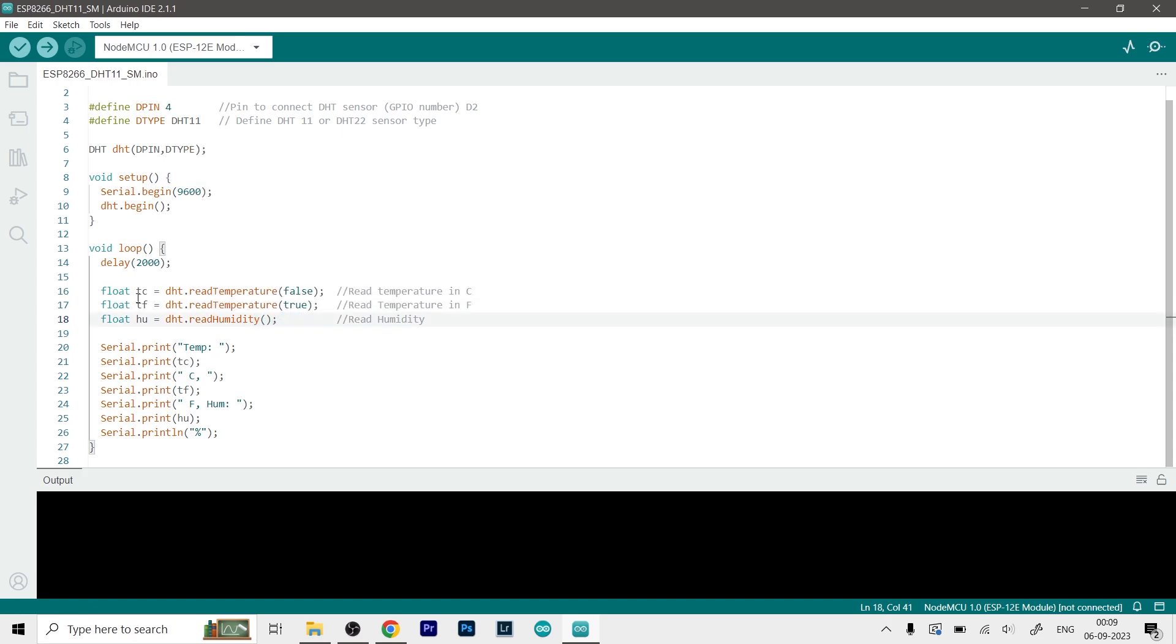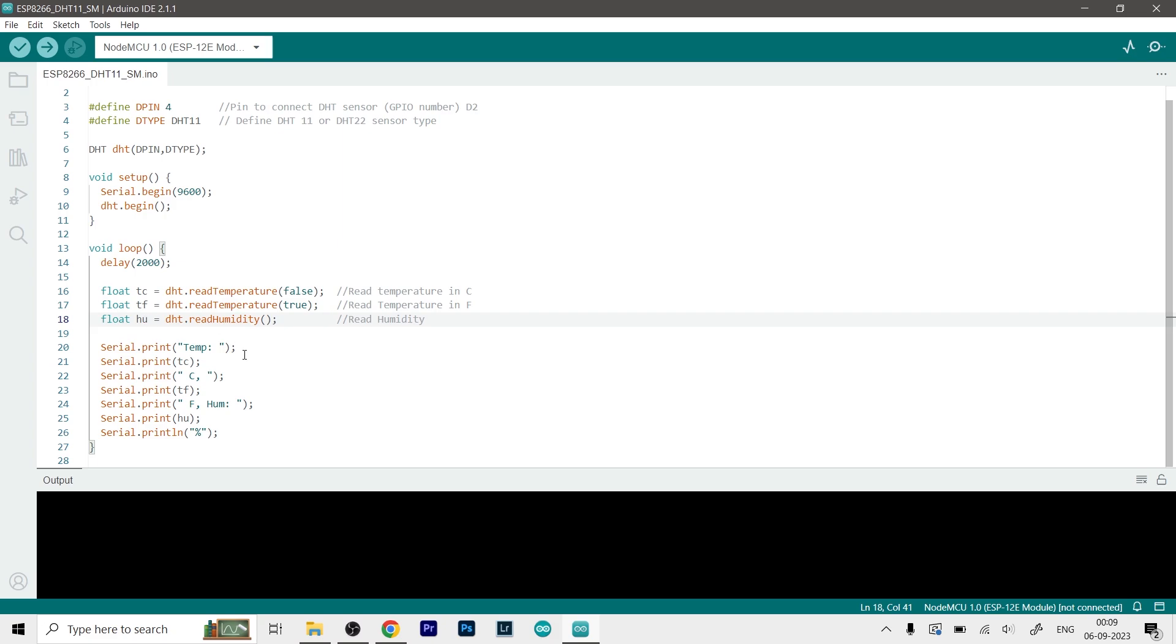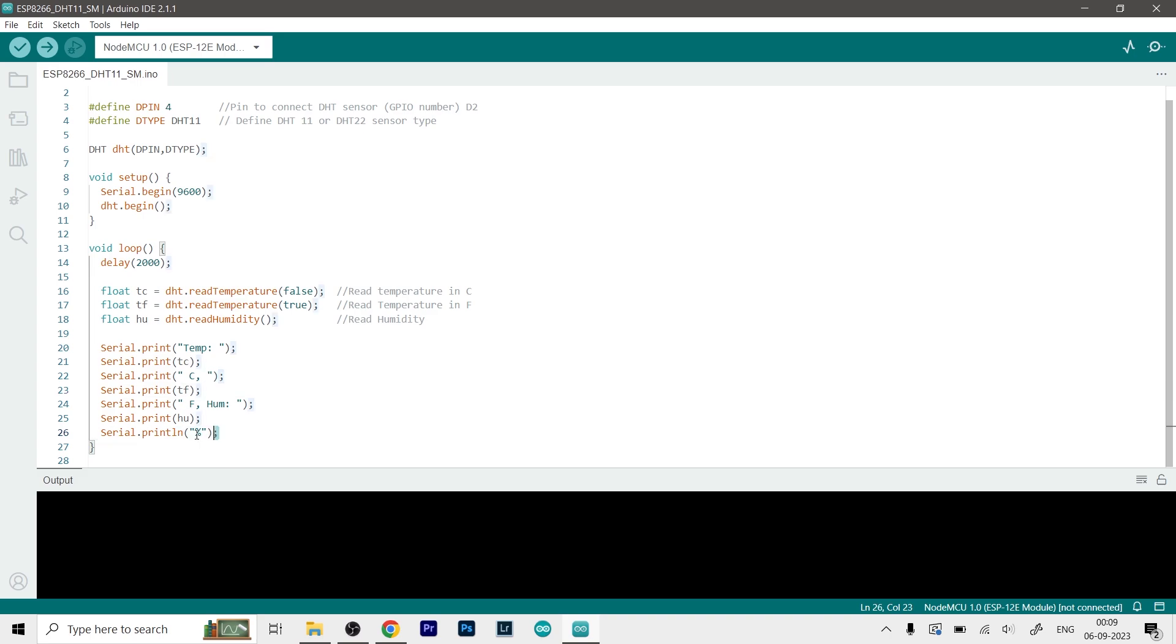All the values will be stored in t, c, t, f and hu. So temperature in Celsius, temperature in Fahrenheit and humidity. So we will print them accordingly. So first we will print the temperature in Celsius, temperature in Fahrenheit, and then humidity, obviously it is in percentage.